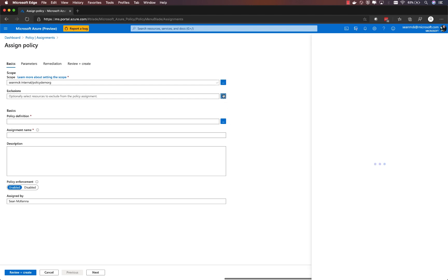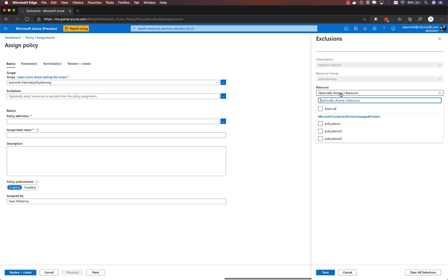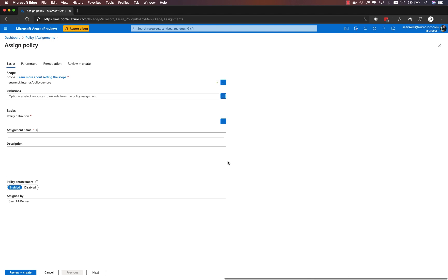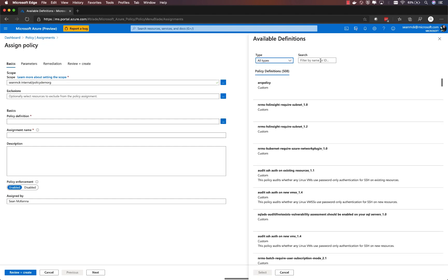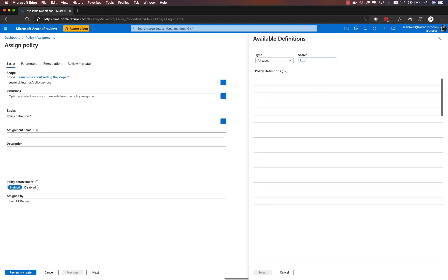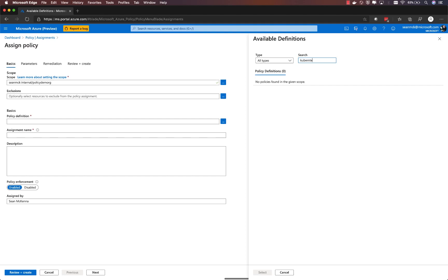Then I can optionally choose a set of excluded resources if there are resources within that scope that I don't want to have the policy apply to. Next up, I choose the policy definition and this is where we can see the set of built-in policies that are available.